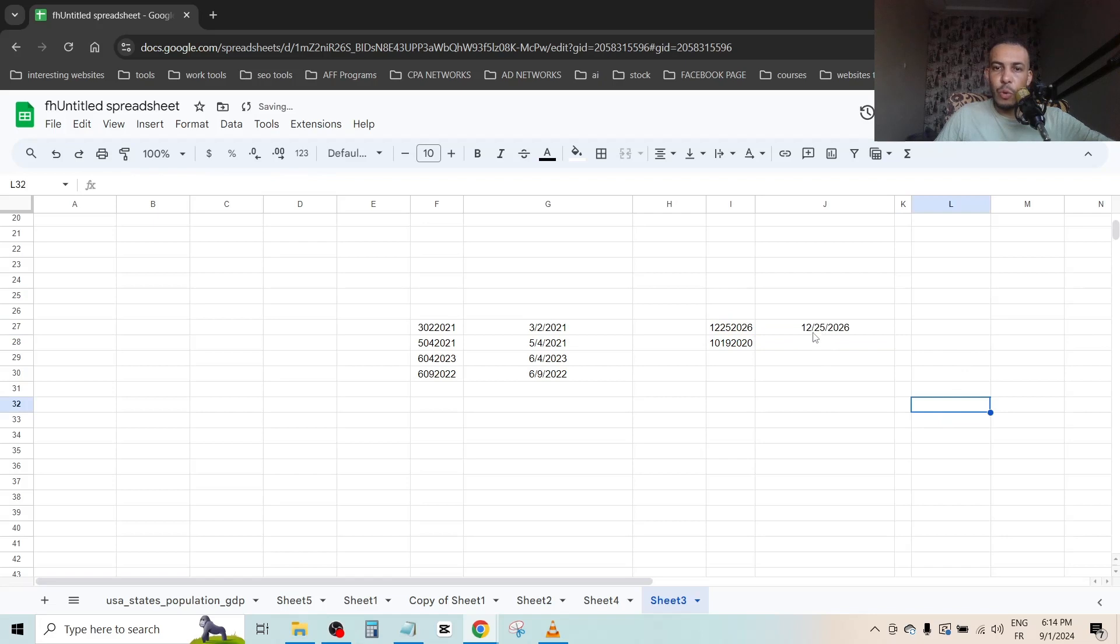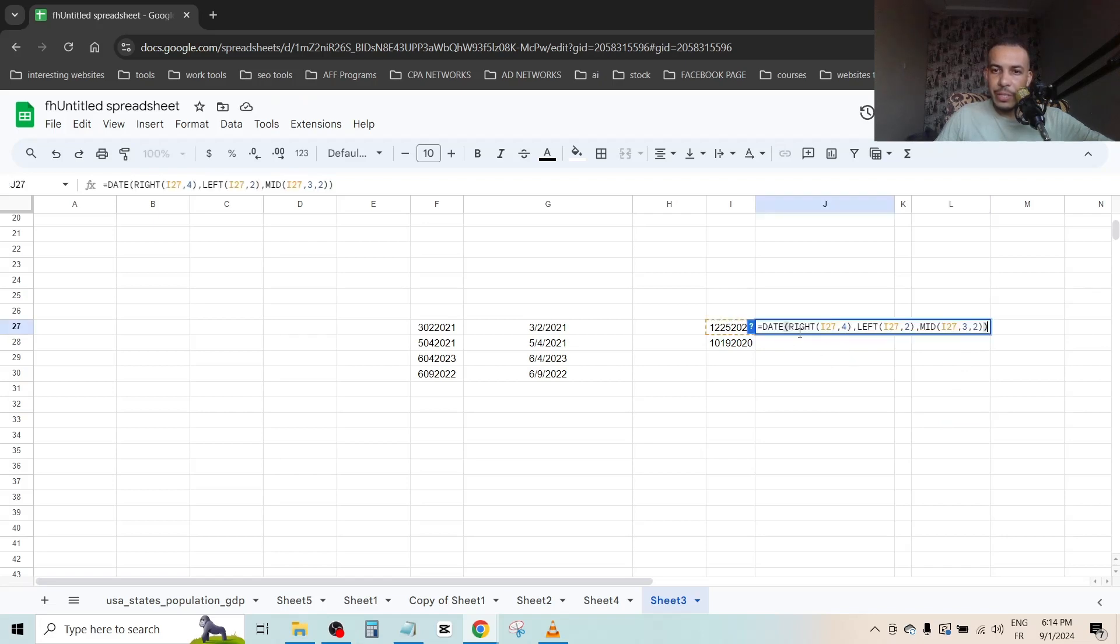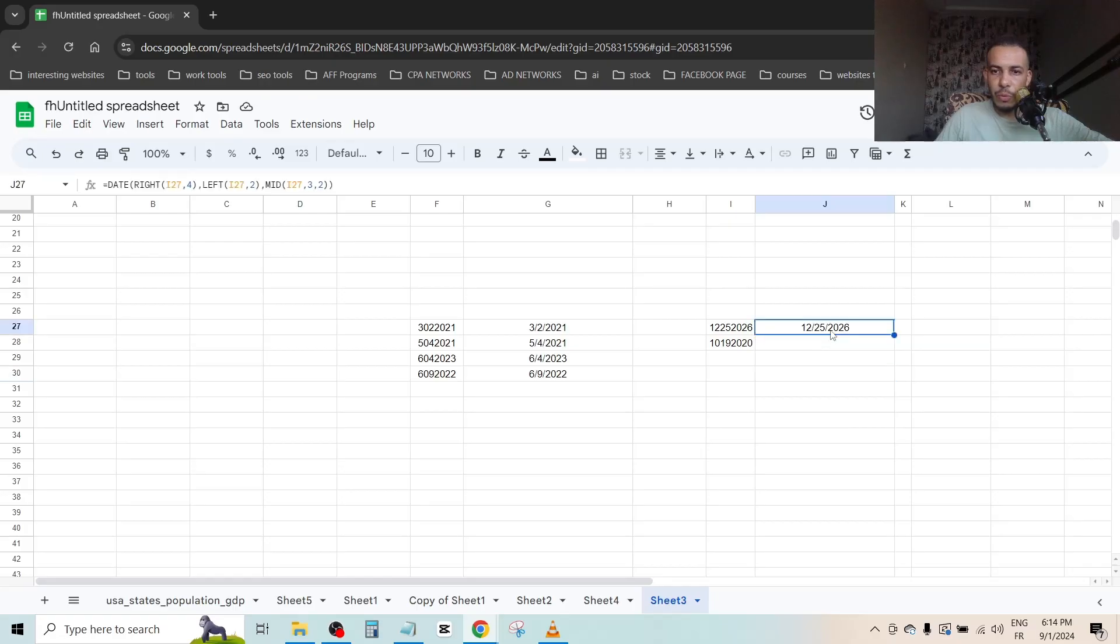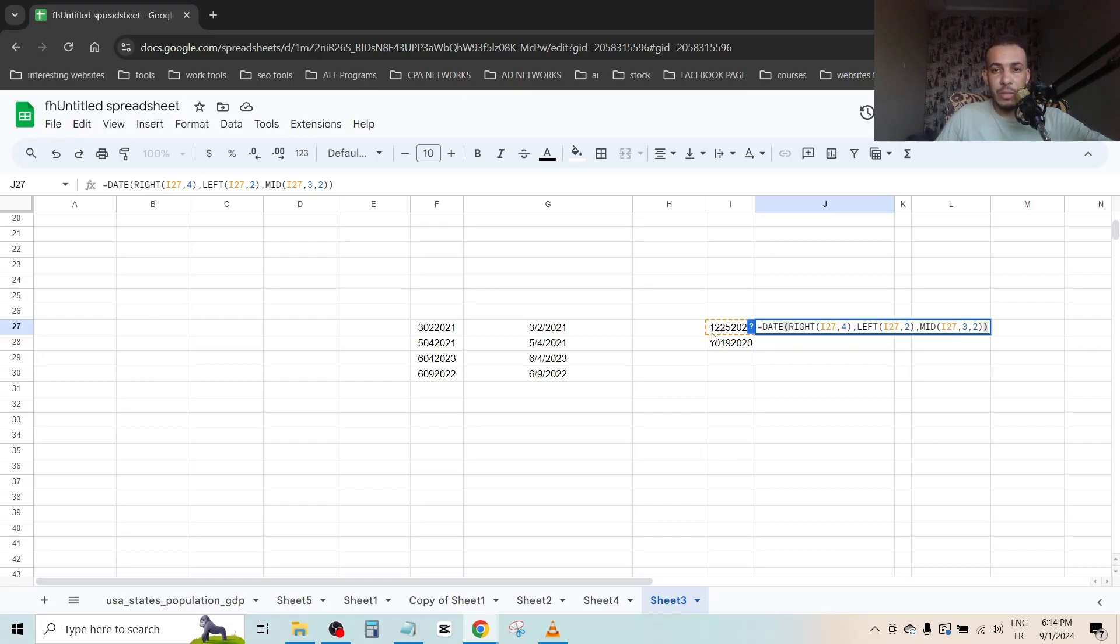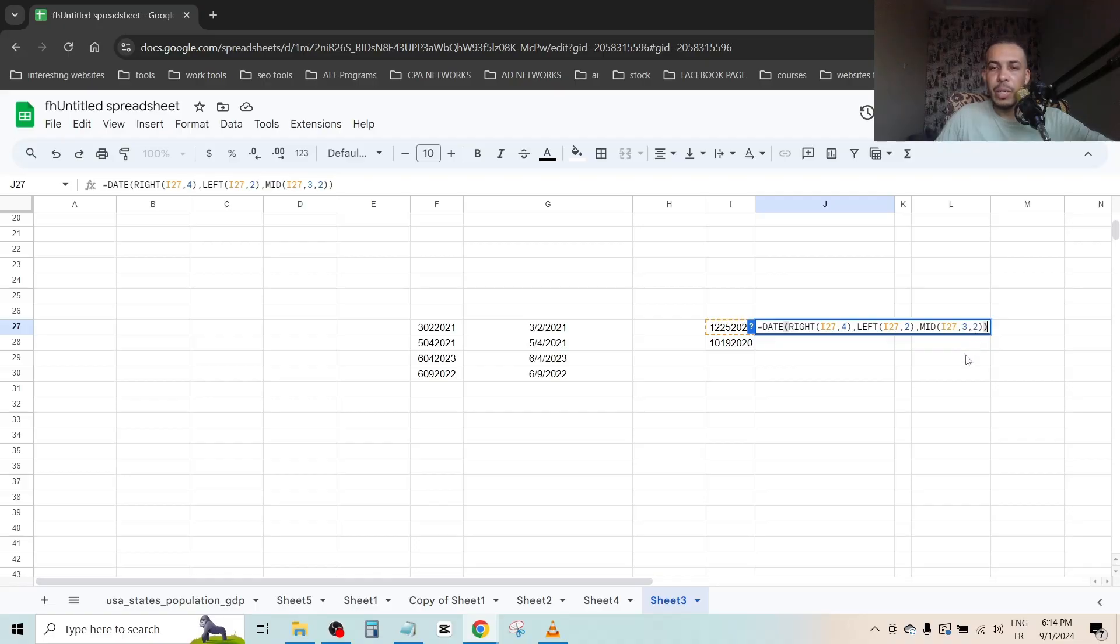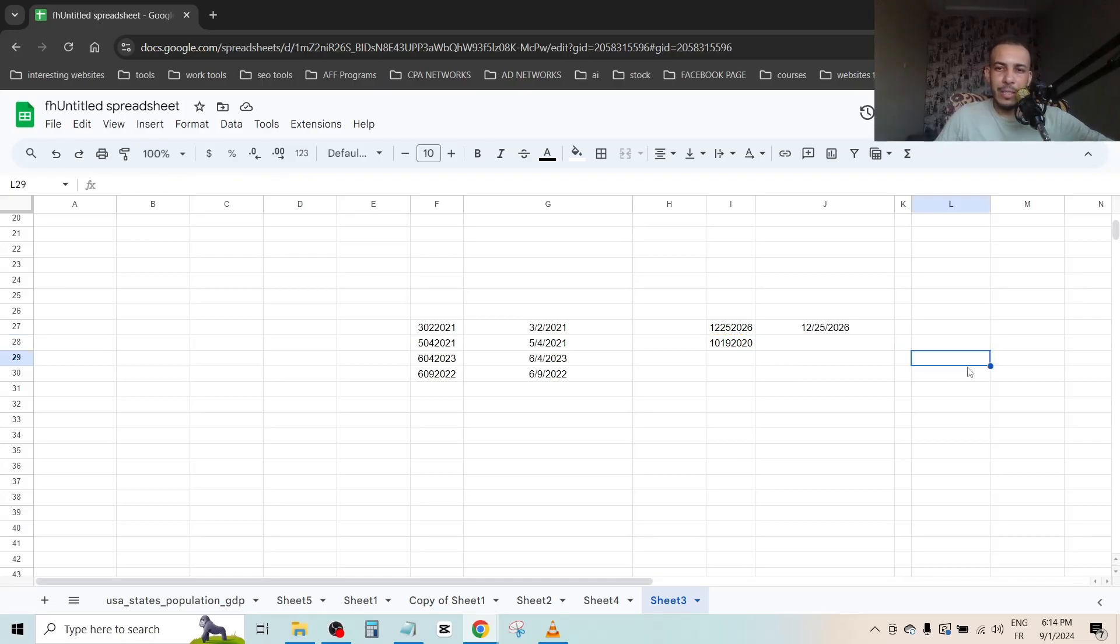So this worked directly because we have here RIGHT 2026, four numbers. And we have the LEFT two numbers, 12 December. And the MID starts from the third, so 12 is for December, and the third number starts the date, so 25. And it has two numbers. So I hope that you get the idea.